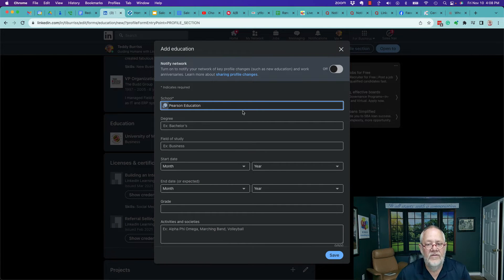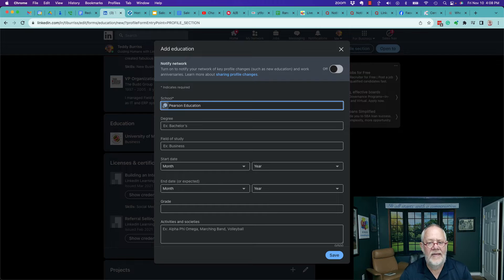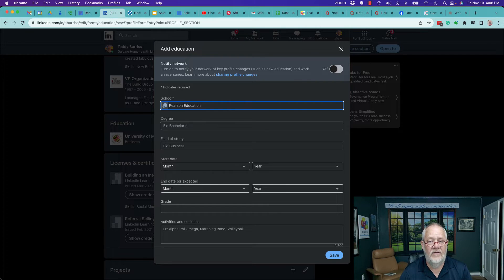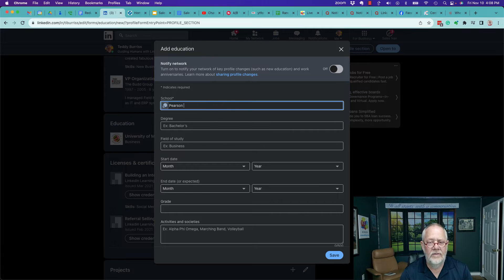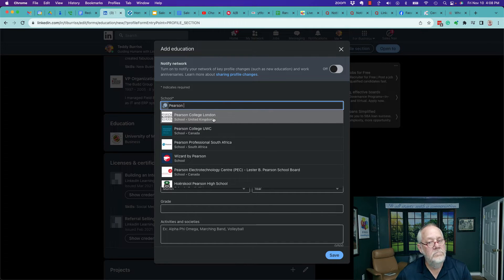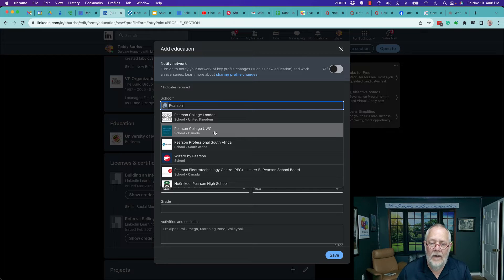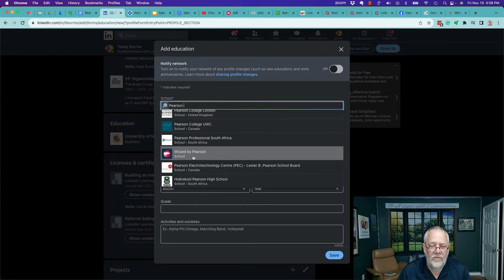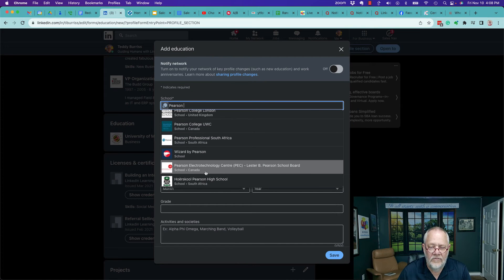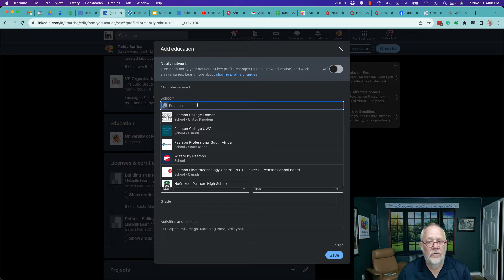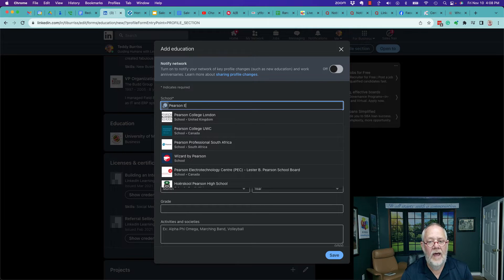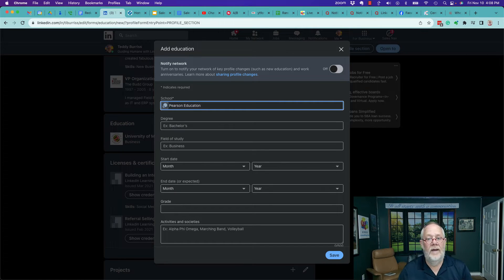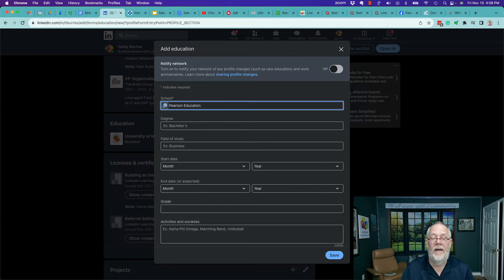Pearson Education. Well, it doesn't happen to be a school on LinkedIn listed as Pearson Education. Is there anything Pearson? Pearson College in London? Maybe. Pearson College UWC, Wizard, Pearson Electronics. But I know the name of the school is Pearson Education. They don't have a company page—excuse me, they don't have a school page. This is not companies.